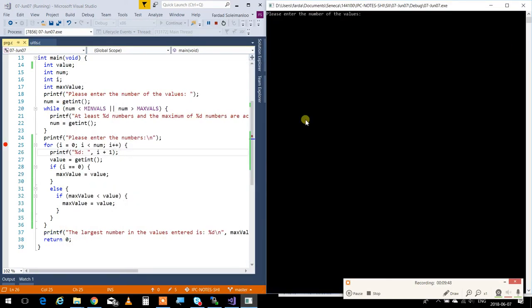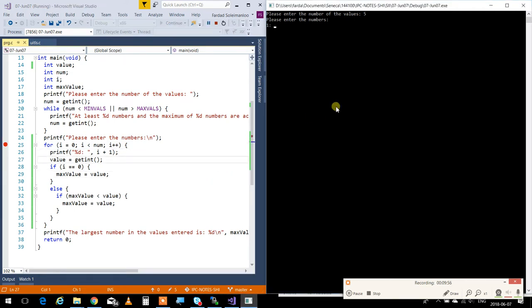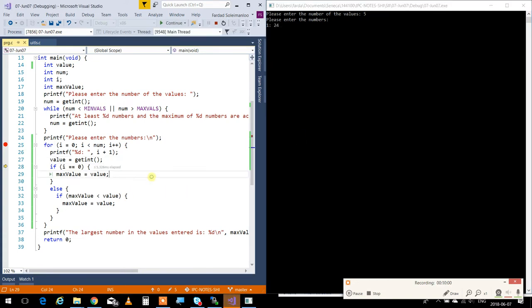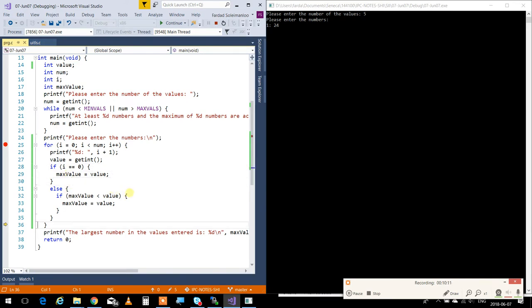So, 5. Now, I'll get the first value. I'm going to put over here 24. Hit enter. So, 24 is entered. And i is 0. Because it's the first time it's happening, it goes in here, sets the max value to 24. Then, the else part is going to get skipped.